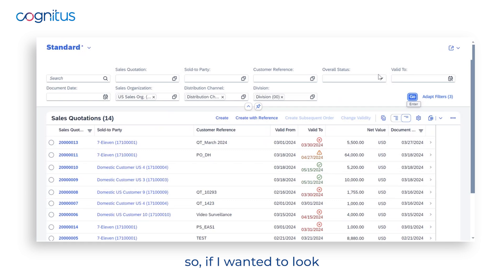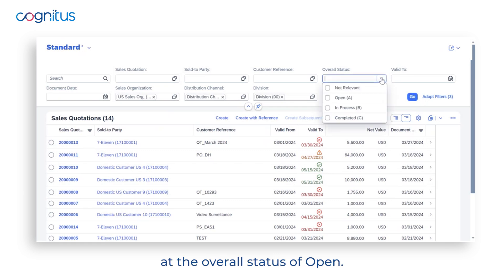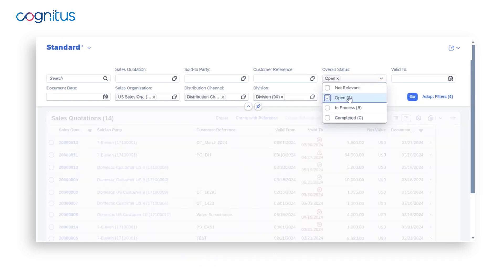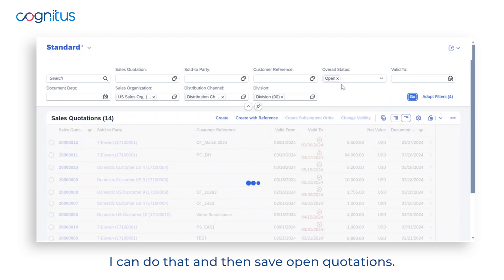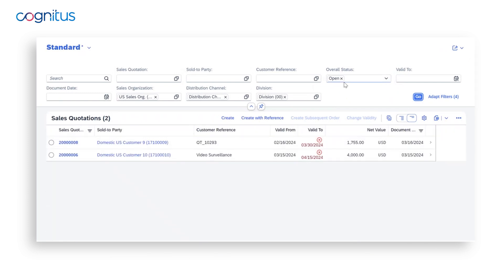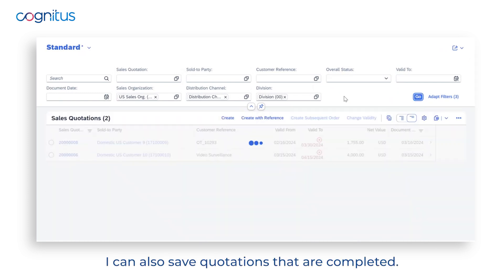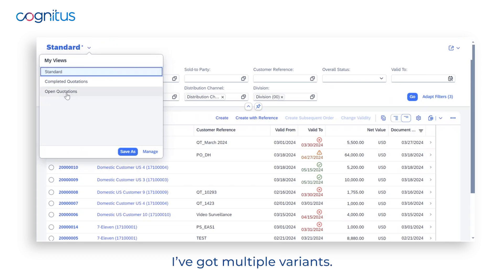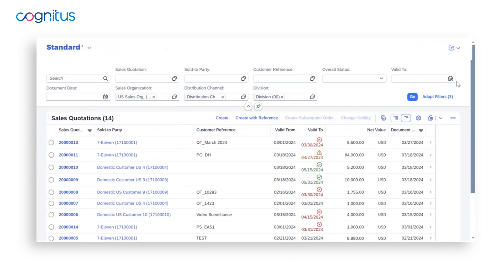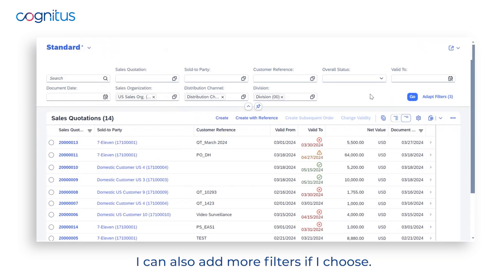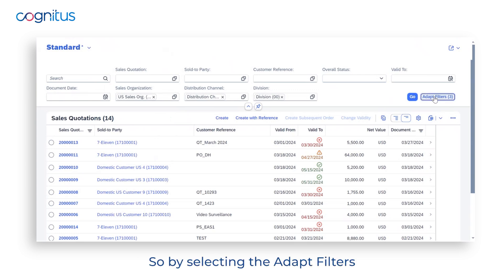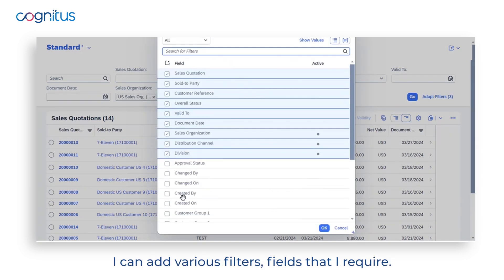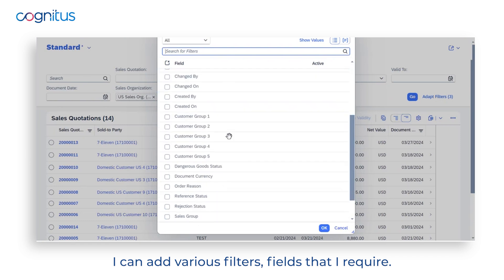I can save different variants — for example, if I wanted to look at the overall status of open quotations I can do that and save it. I can also save completed quotations. As you can see, I have multiple variants. I can also add more filters by selecting Adapt Filters and adding various filter fields that I require.